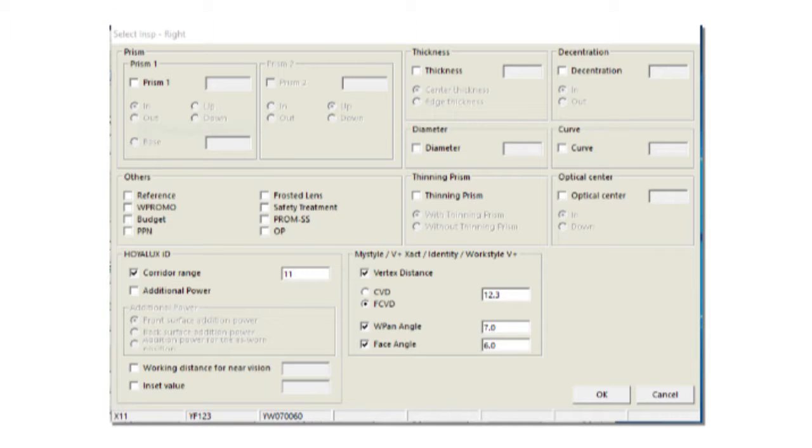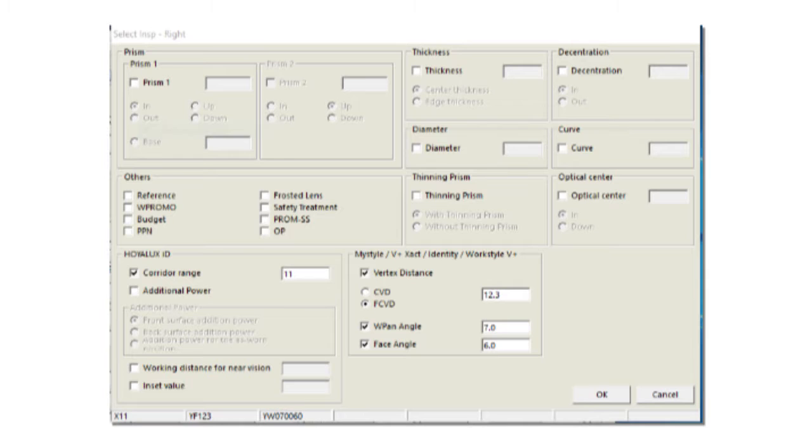The following screen will appear. I want to draw your attention to the lower left hand side corner. When there, you will tick corridor range and to the right of it, you can now input the corridor that you want. 11 millimeters all the way up to 16. As I said, default for short will be 11 and default for long will be 15 millimeters. To the right of it, we'll use the vertex distance. Always choose the option frame corneal vertex distance as shown in the second option and to the right of it, the value.